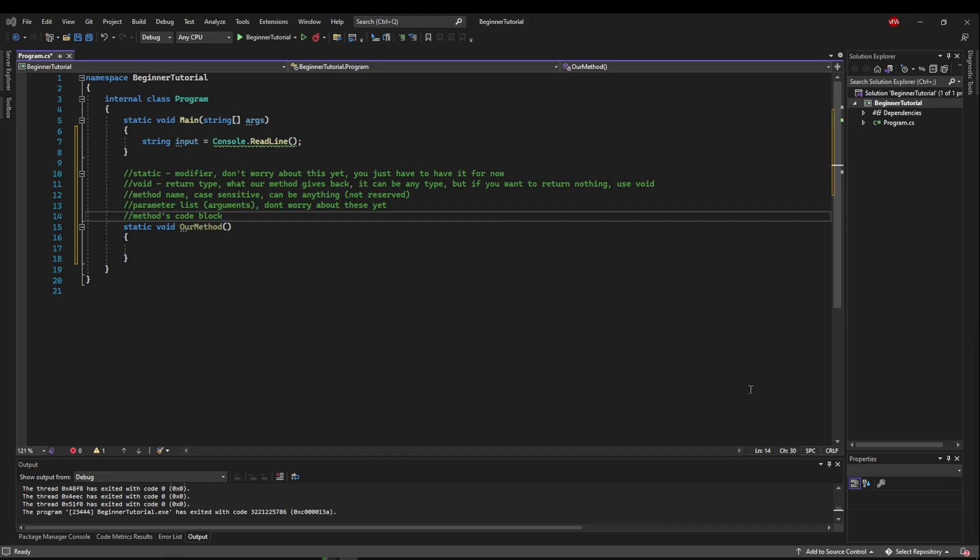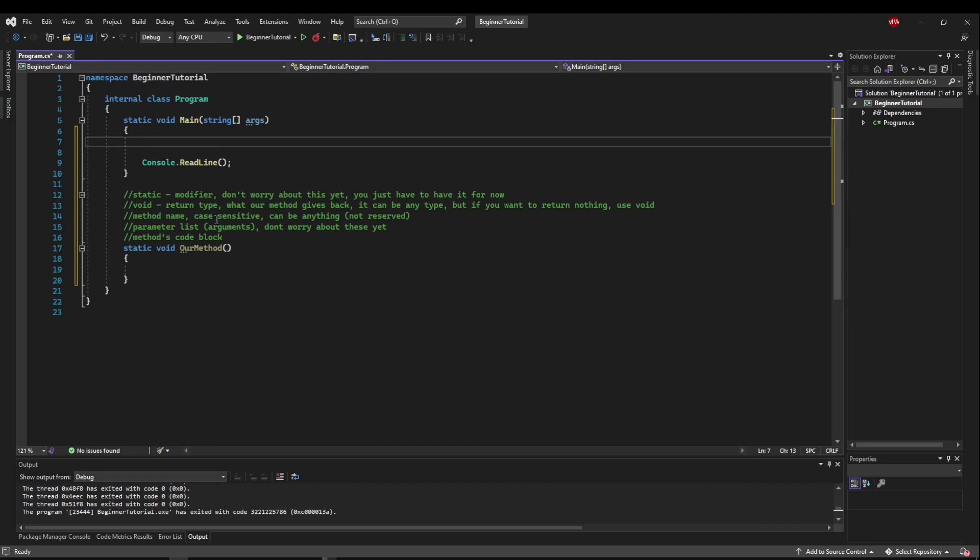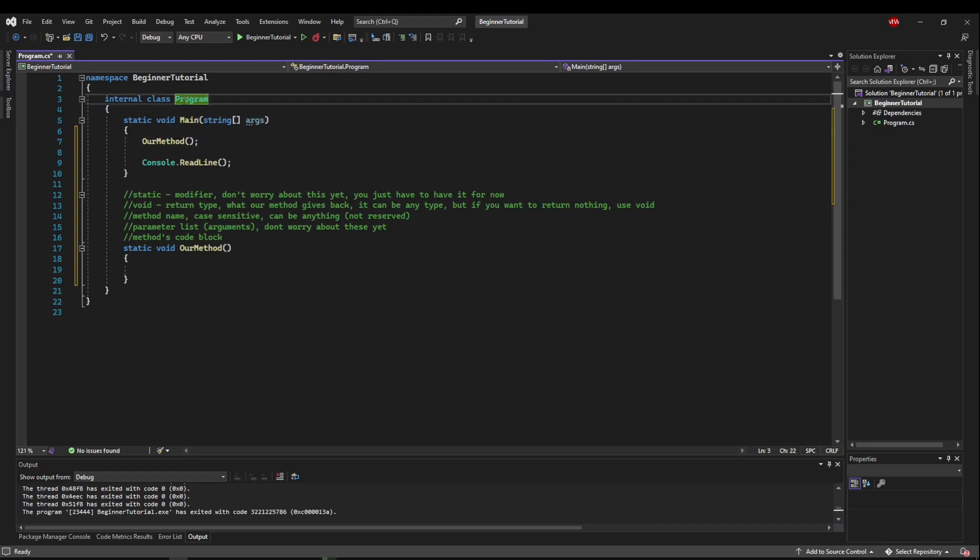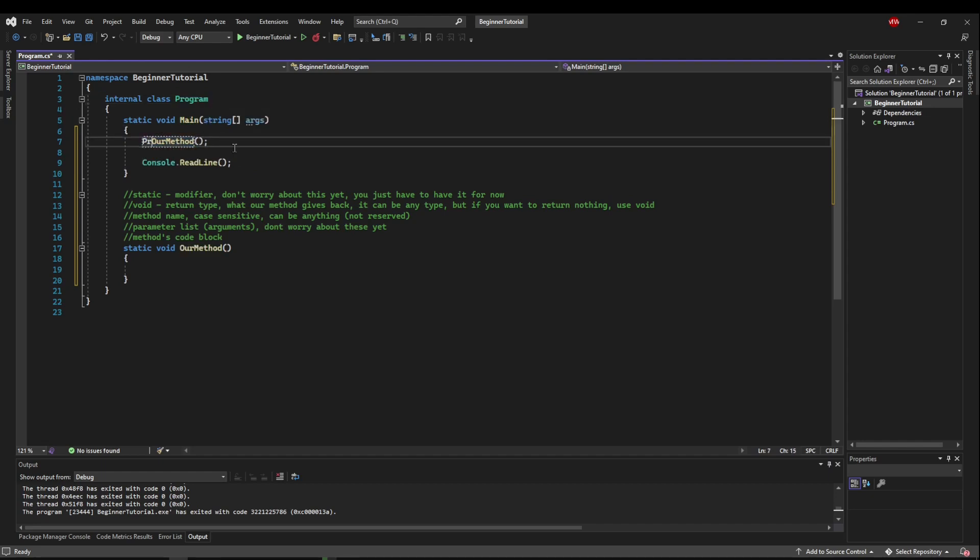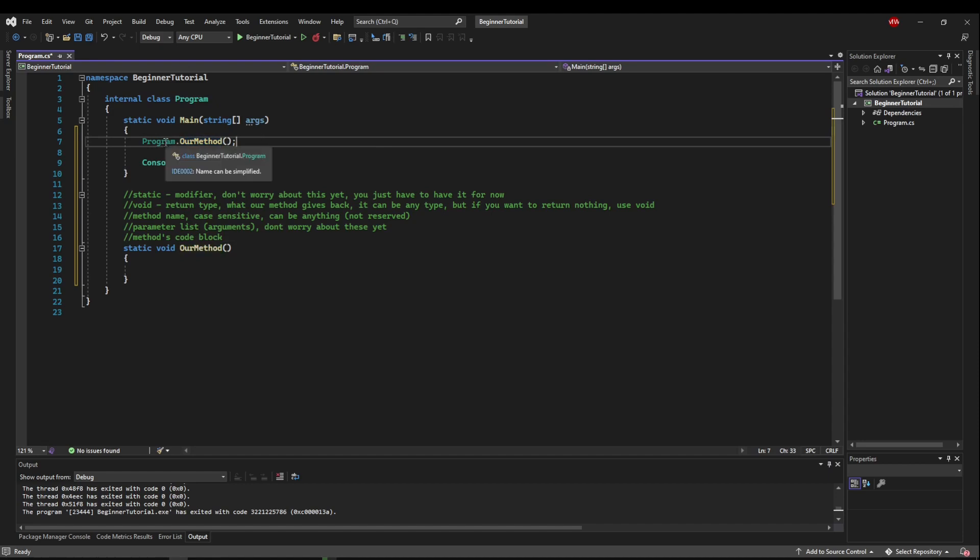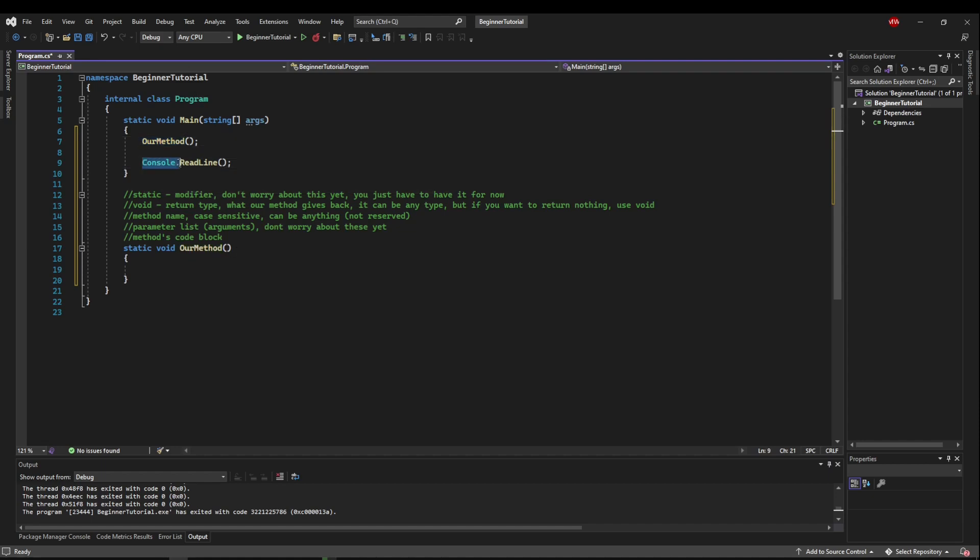Okay now that we know the very basic structure of a method let's talk about using a method. So let's go up here and just like we call this we're going to call our method. Just like that. Now the reason why we don't have a class here is because our method is in class program. Main method is in class program. So we're in the same scope. So we could say program dot our method but it's going to gray it out and say name can be simplified. So it's telling us we don't need this because we're already in class program. This is in class console so we have to specify where it's from.